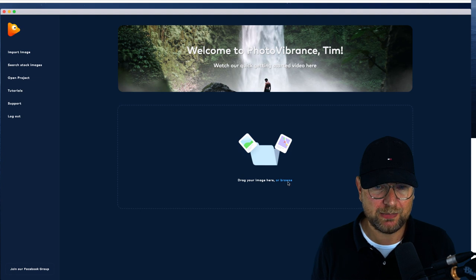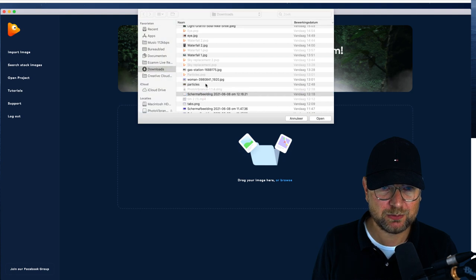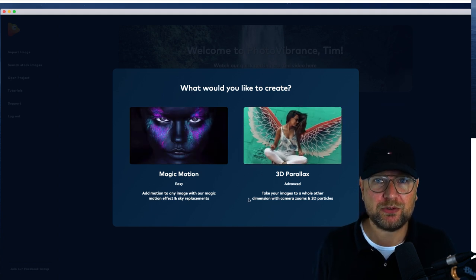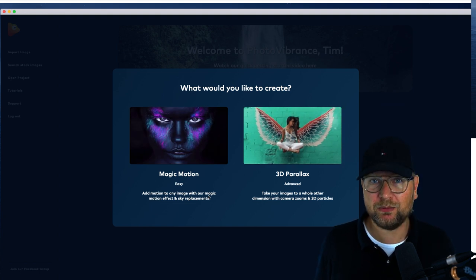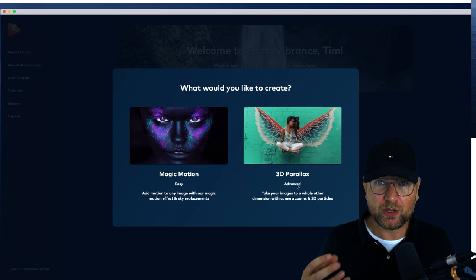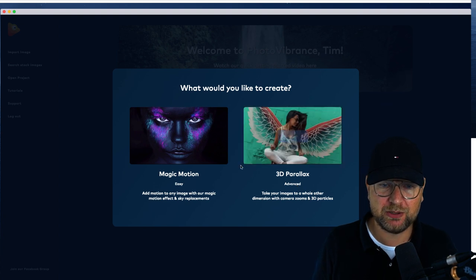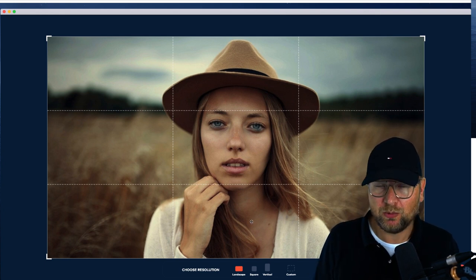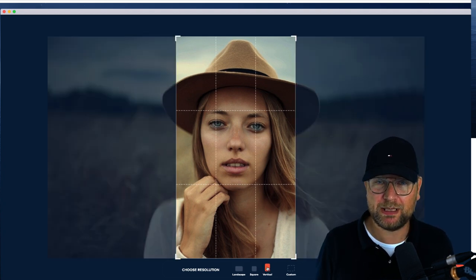Let me load an example to show you how this software works. When you import a photo you have two options. First, you can choose Magic Motion, where you can move elements — so if you have a waterfall you can move that waterfall. The 3D Parallax is what I showed at the beginning, where you take elements out of a picture and move them. In this case we're going to work with Magic Motion. When you import a picture you can choose landscape, square, or vertical, depending on which platform you want to share on. You can also do a custom size.